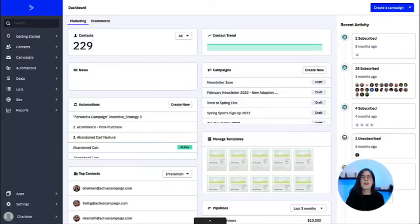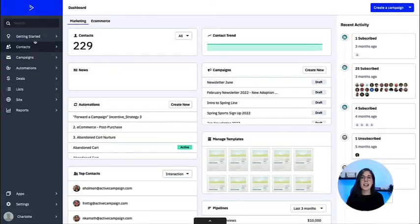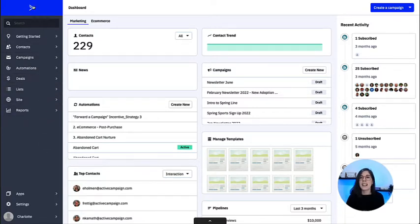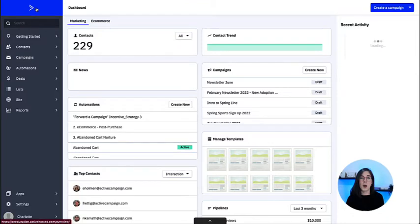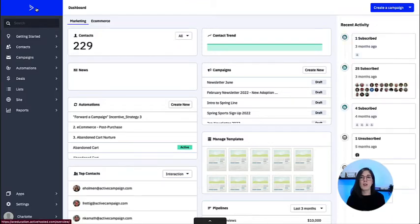Now that we're in the platform, we can find our navigation bar on the left-hand side of our page. Clicking on the ActiveCampaign icon in blue at the top will bring you to your dashboard, which is what we currently have on screen.